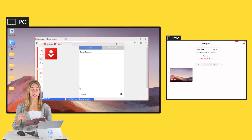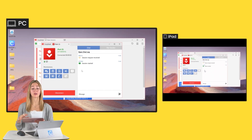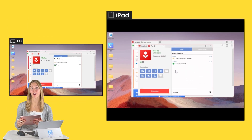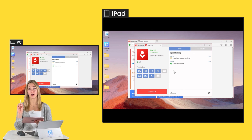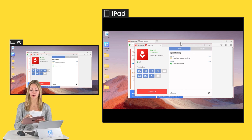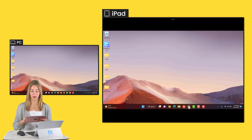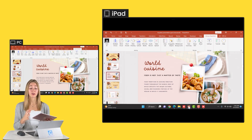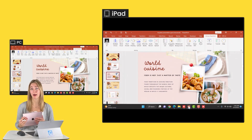Once the connection is made, you'll see your PC screen on your iPad. Then we can use our finger or our pen if you have one, as if it was a mouse on our screen. So we can go ahead, minimize these windows, and open up our PowerPoint presentation. You can control your PC right from your iPad as if you were using a mouse.